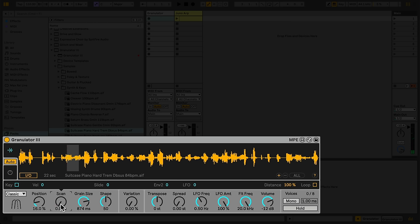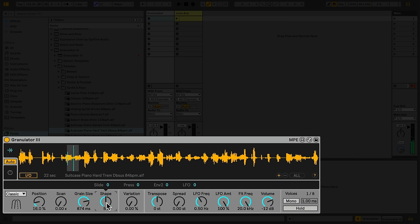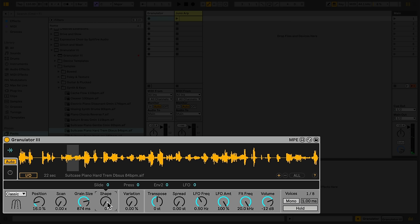In Classic mode, the Shape Control sets the envelope of each grain. At 50, each grain fades in and out smoothly. At zero, the grains have a sharp attack and quick decay. At 100, the grains have a longer attack and an abrupt end.